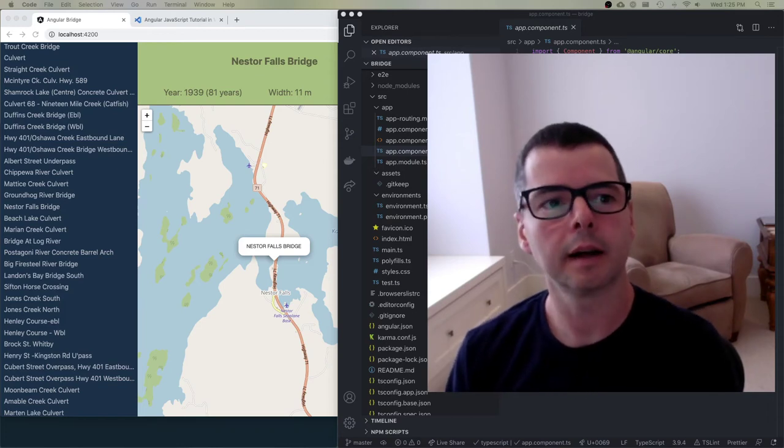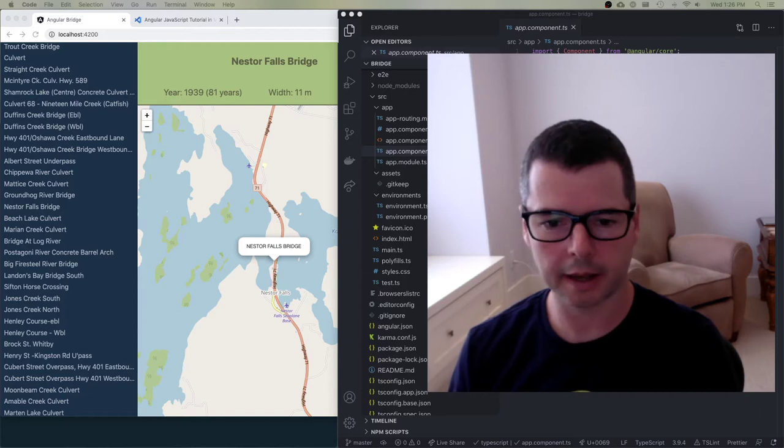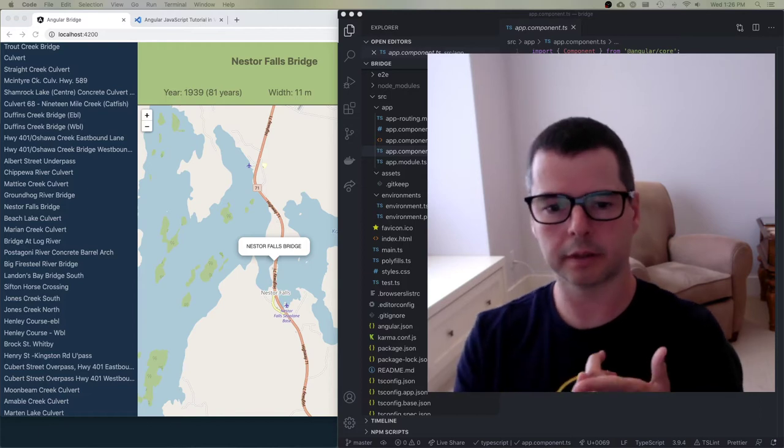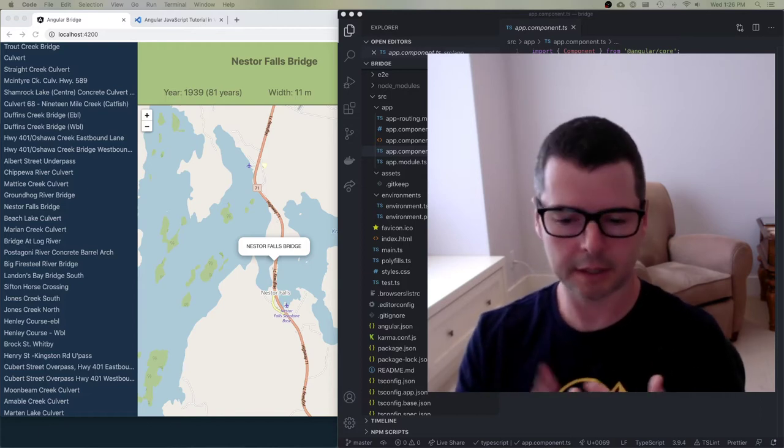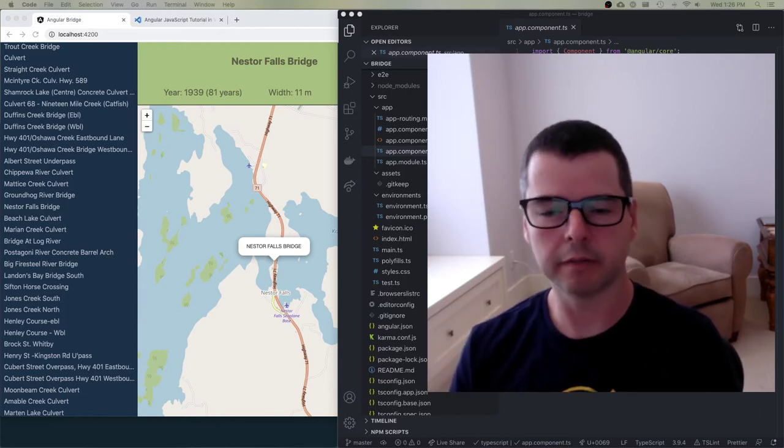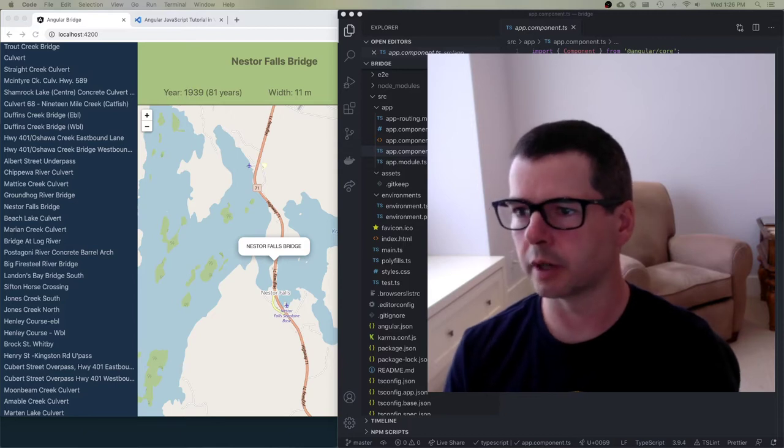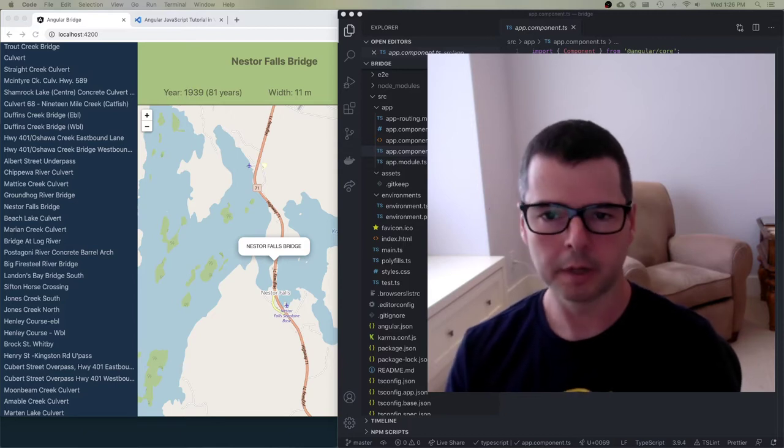Welcome back. In this video, we're going to be looking at how to build, debug in various tools our Angular app.